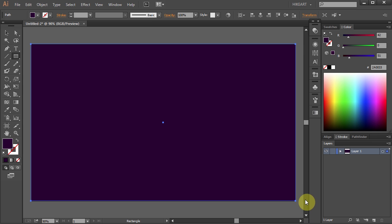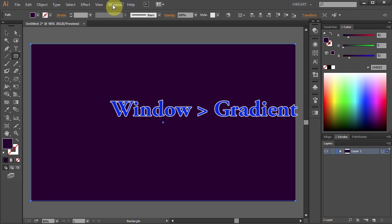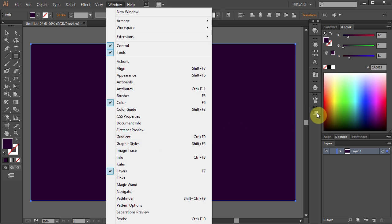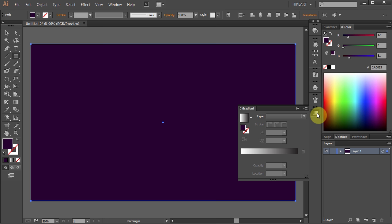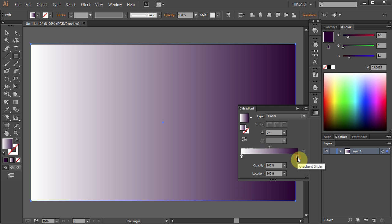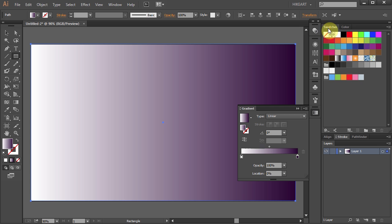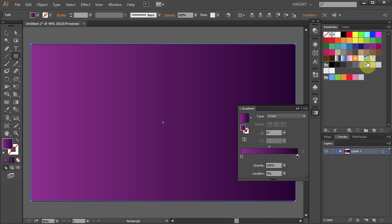Next, open the Gradient panel. If you don't see it, go to Window and select Gradient. Let's drag this purple color down to the slider. Now click on this slider box, open the Swatches panel, and while pressing down the Alt key, choose a different color.